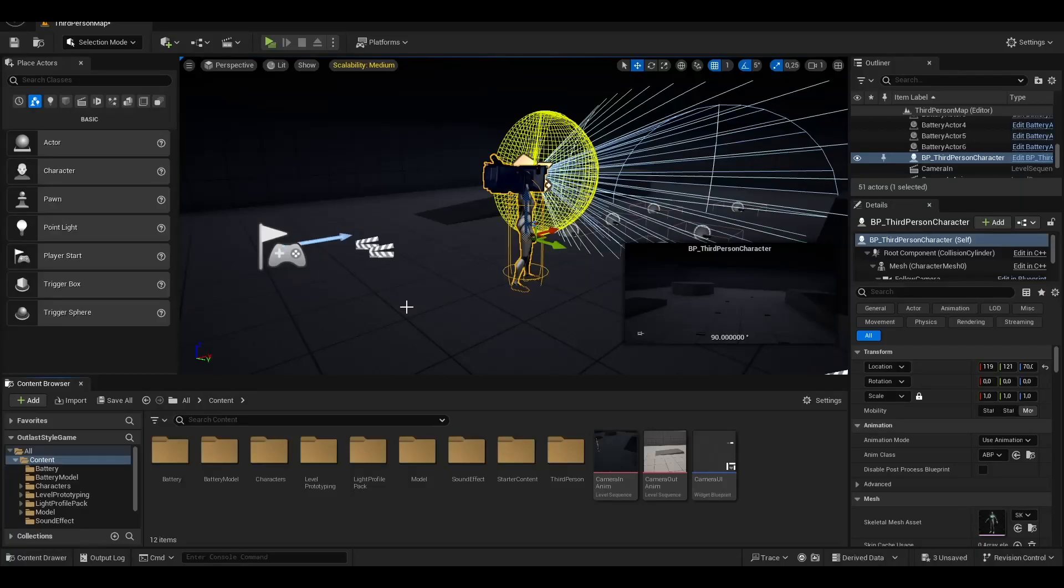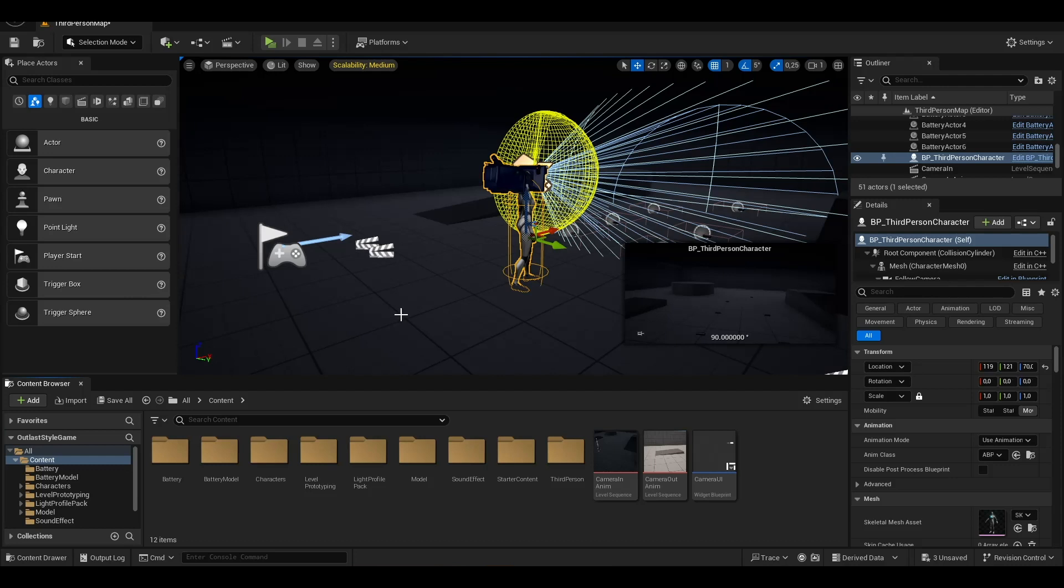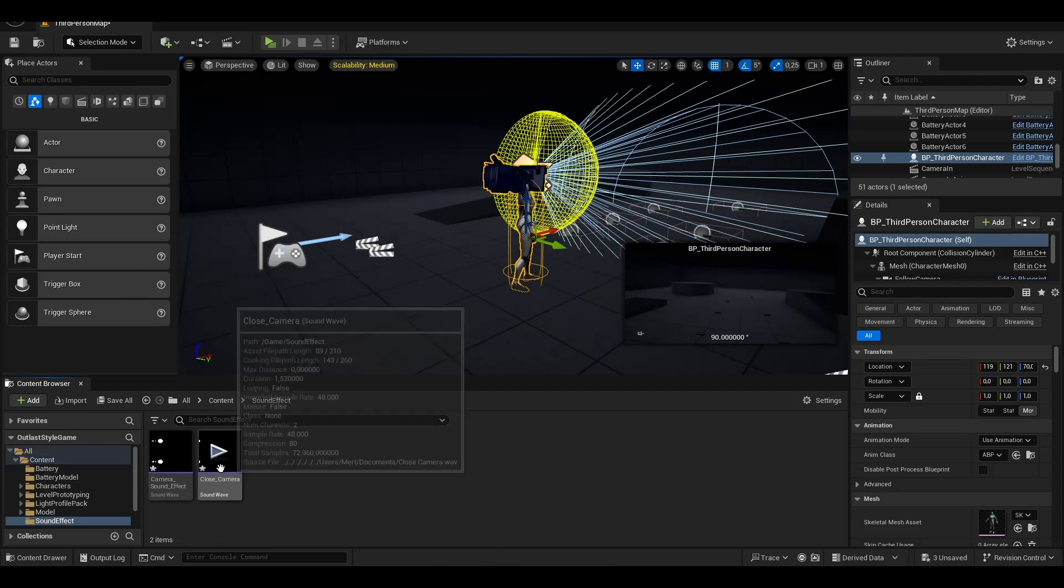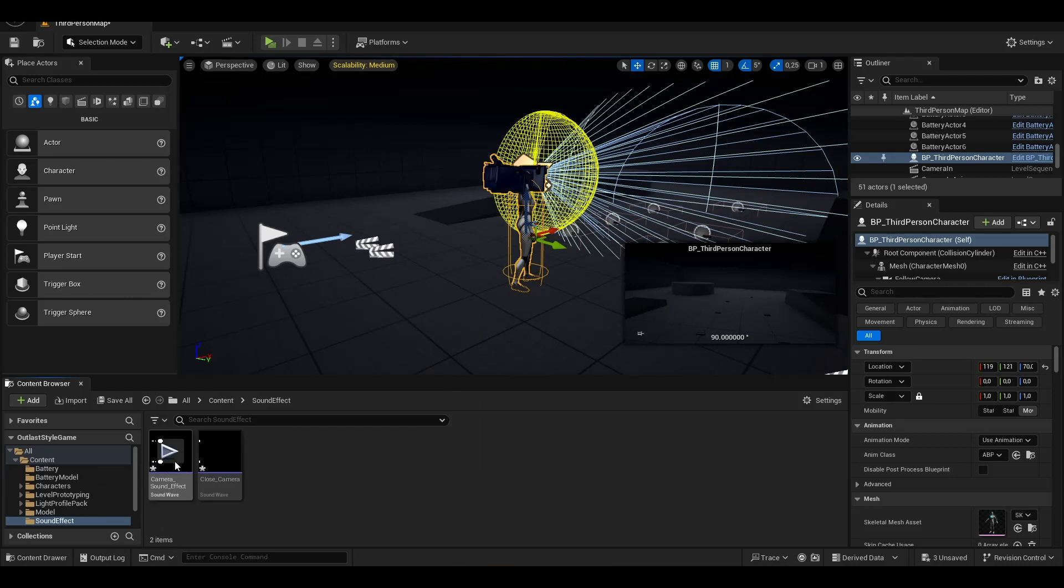Hello guys, welcome back to my YouTube channel. Today we will make camera sound effects in Unreal Engine 5. For this we need two sound effects - one for opening the camera and the other for closing the camera.